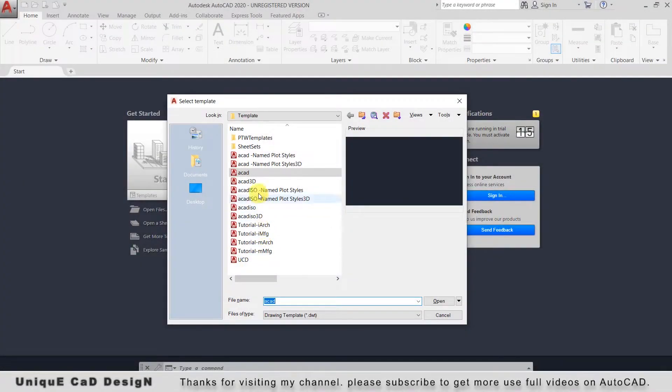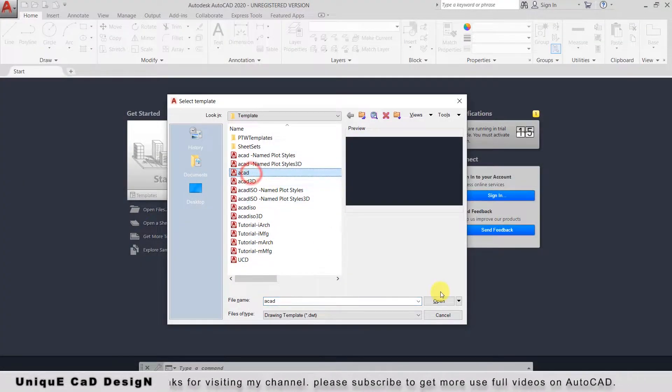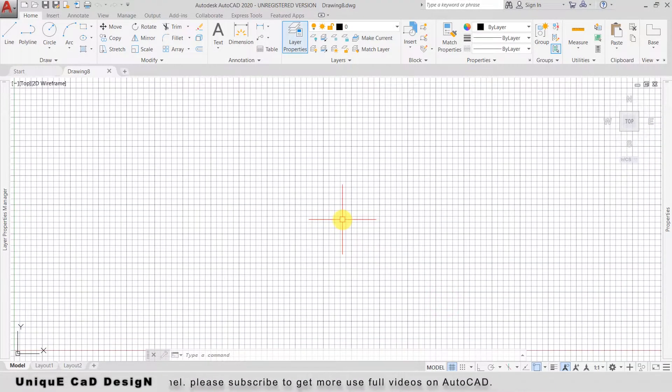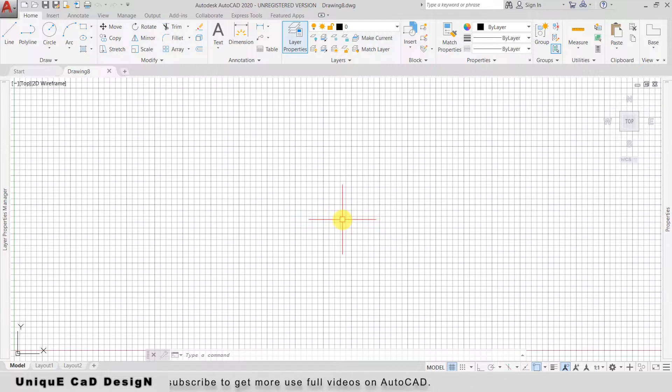A drawing template is a .dwt file format. It is a base file to create a .dwg file in AutoCAD.